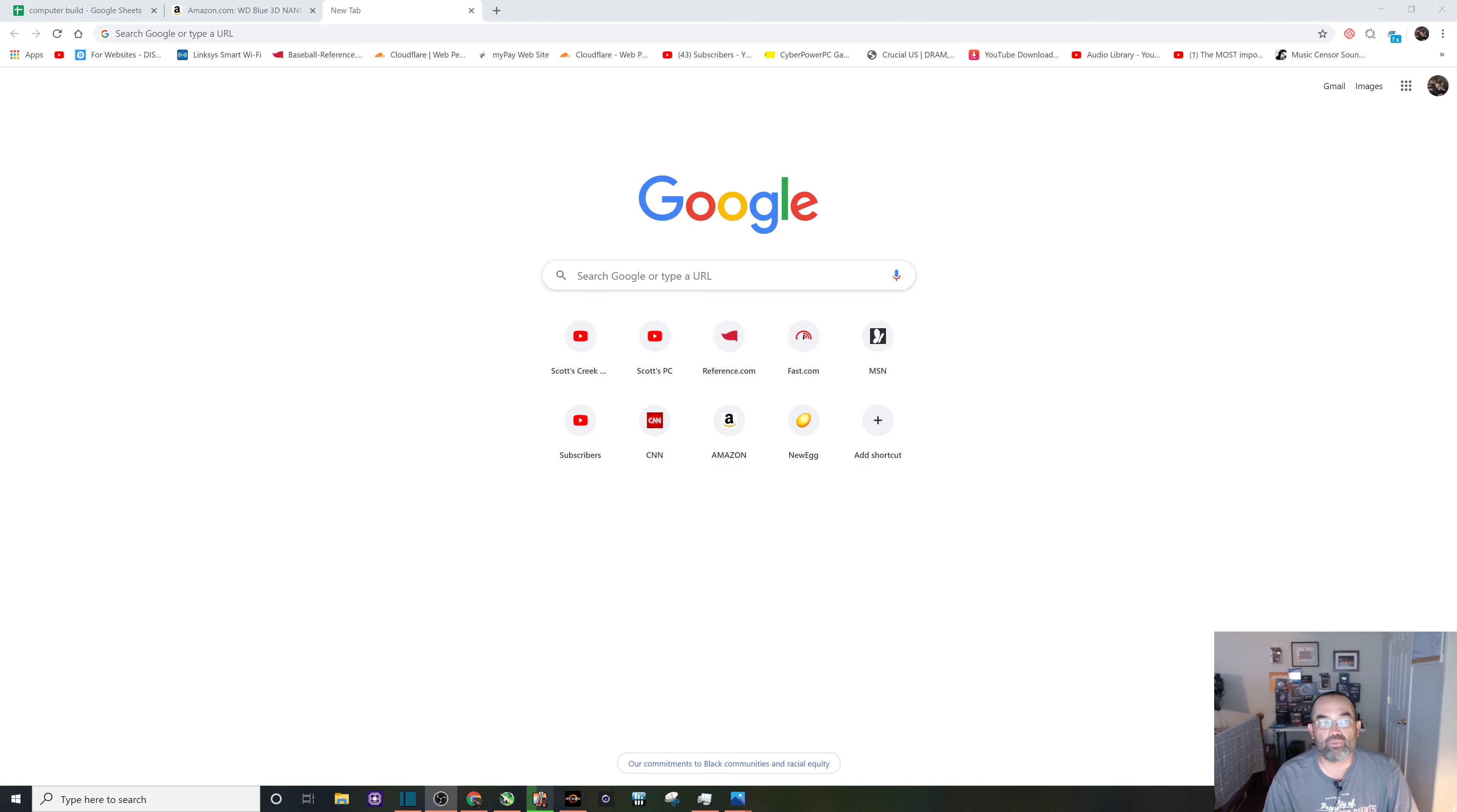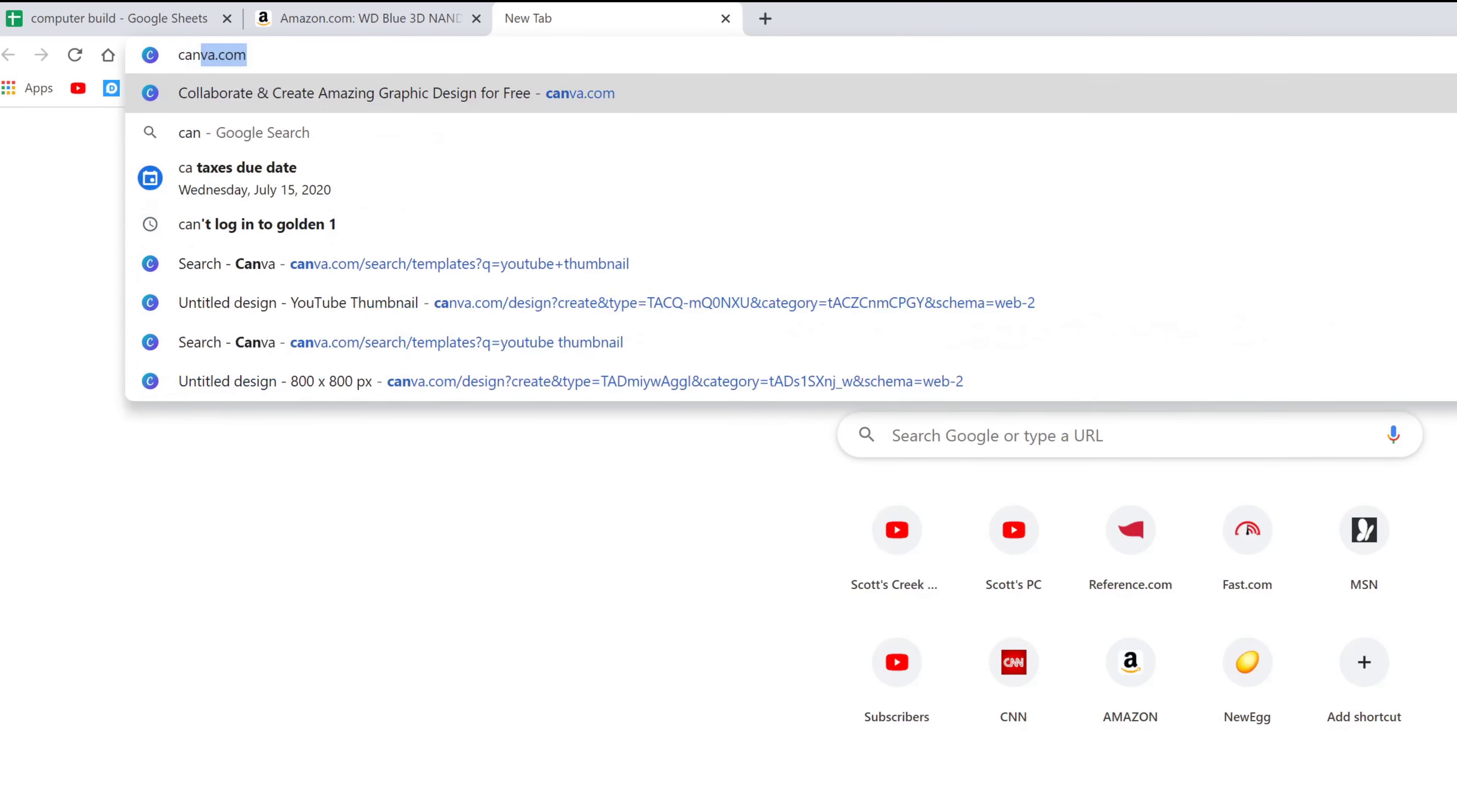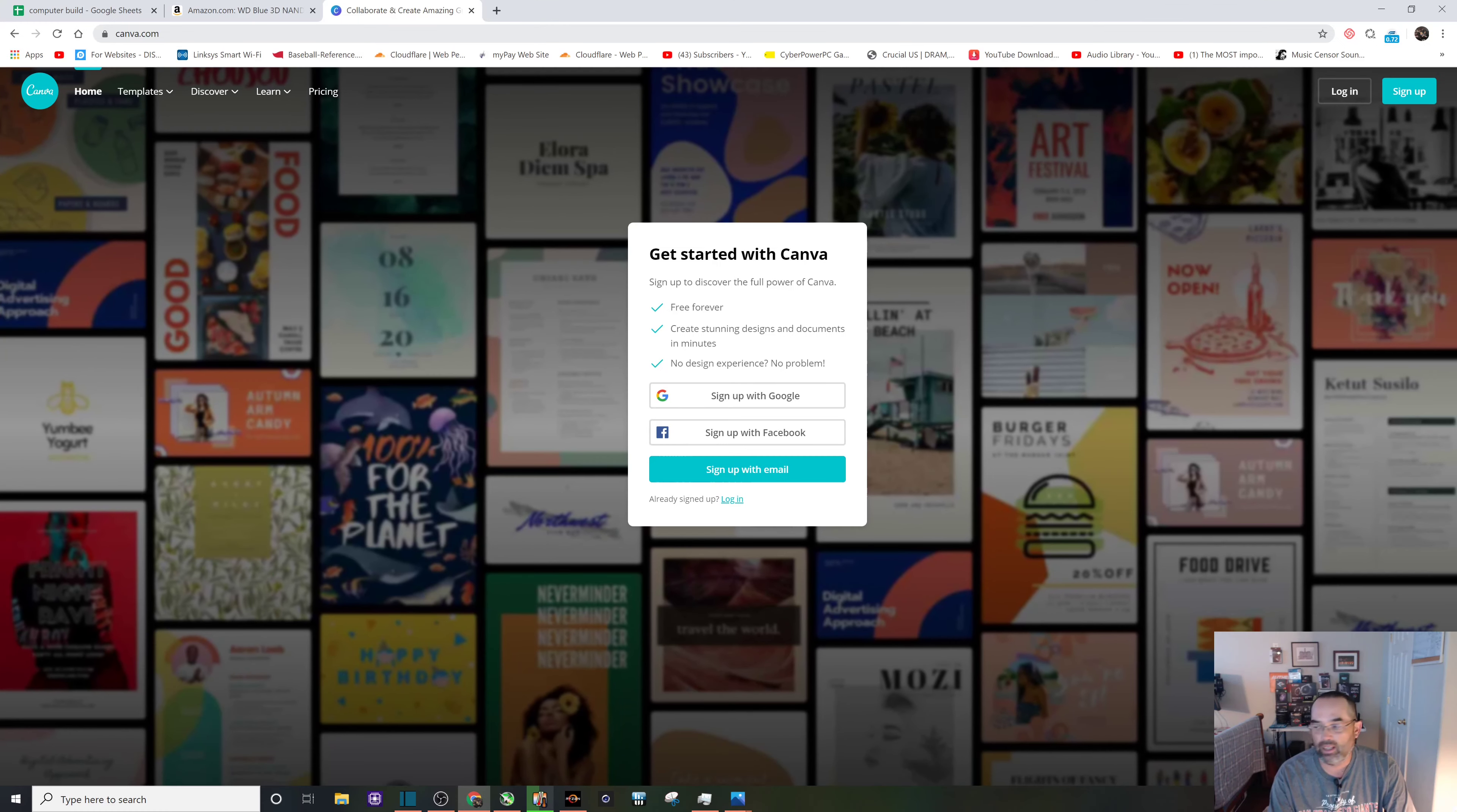Alright, it is really super easy to create your own YouTube thumbnail. The first thing you need to do is navigate to canva.com, and once you get there it's going to ask you to